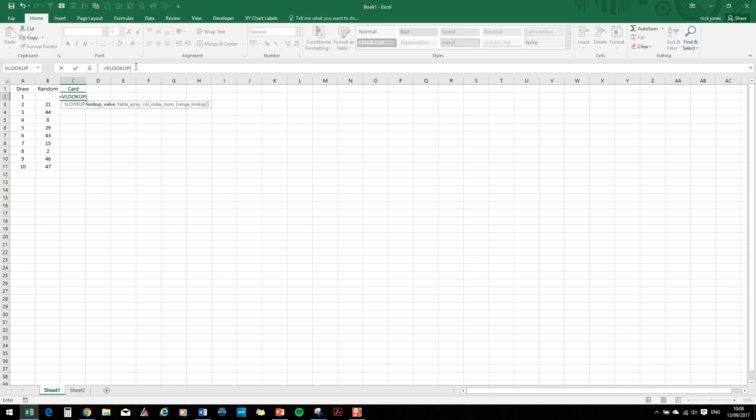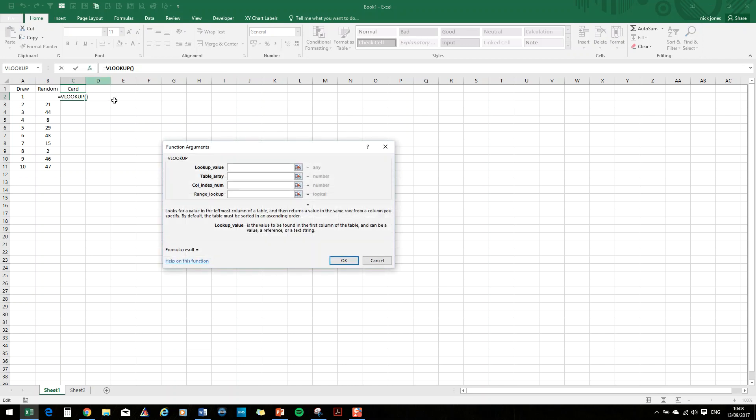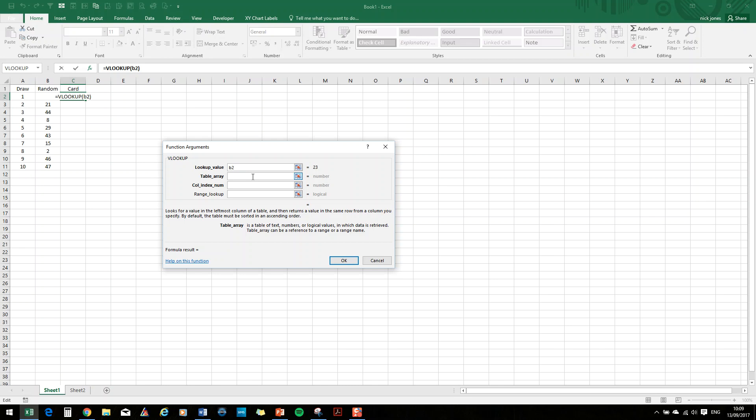And then we can see what each argument is that we need to put in. So the first thing it wants to know is what is it looking for? What value is it looking for? Well, it's looking for the value that is in cell B2, which is the number 23. And you can see there, it's looking for the number 23. It then wants to know, well, where is it looking for it? So it's going to look for it in the deck or the sheet that we produced and defined as deck. So when you type deck in there, you can see it's immediately recognised. Number one is the ace of clubs. Number two is the two of clubs and so on. So we know that that's right.